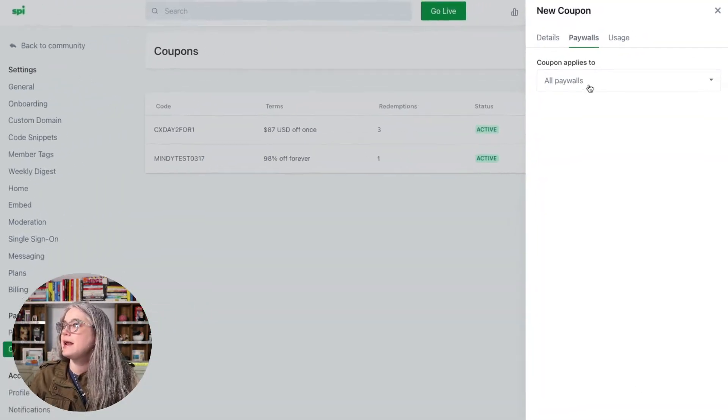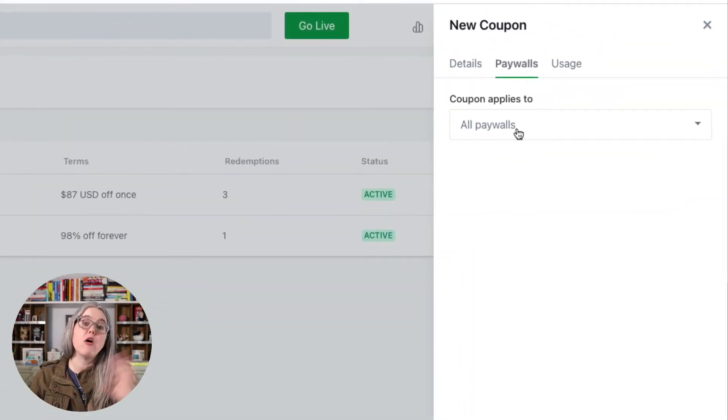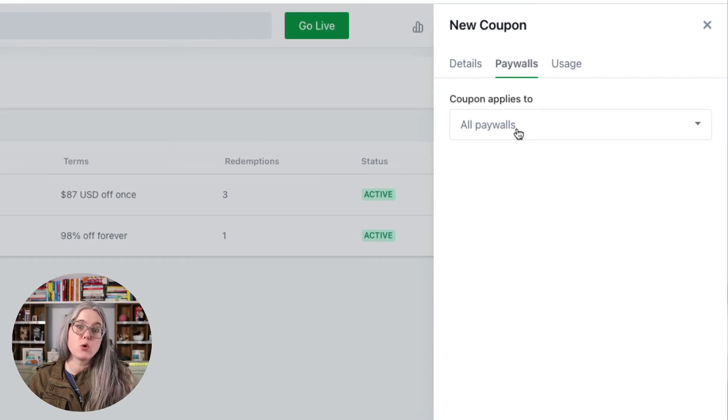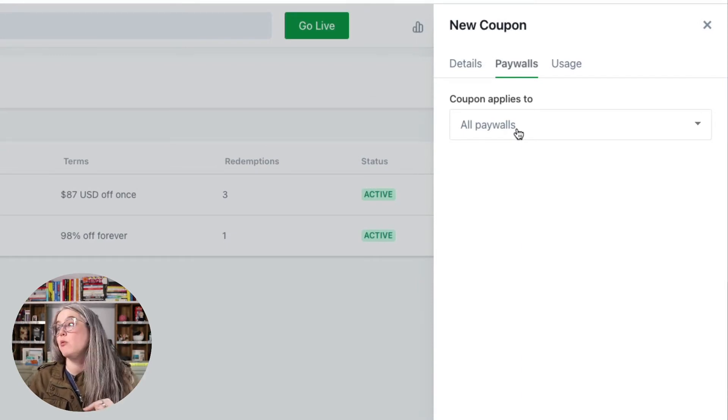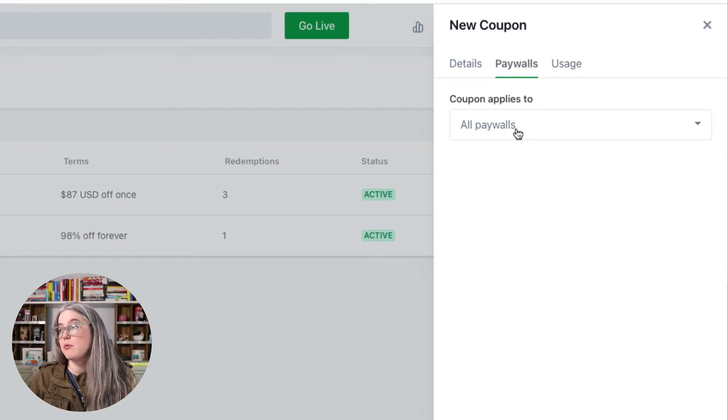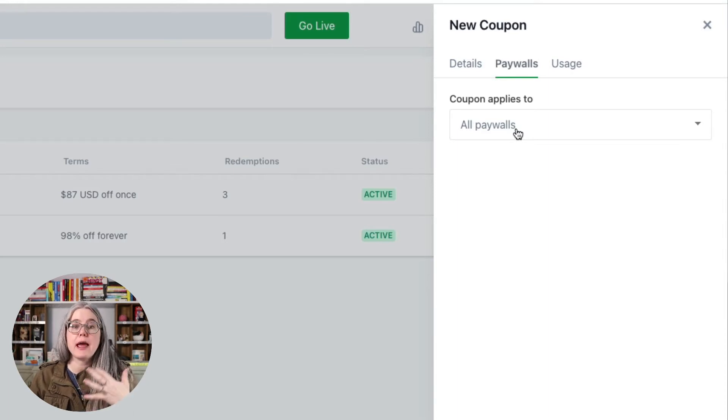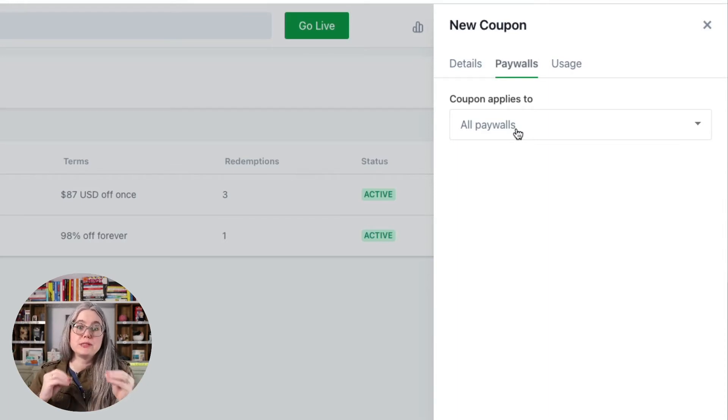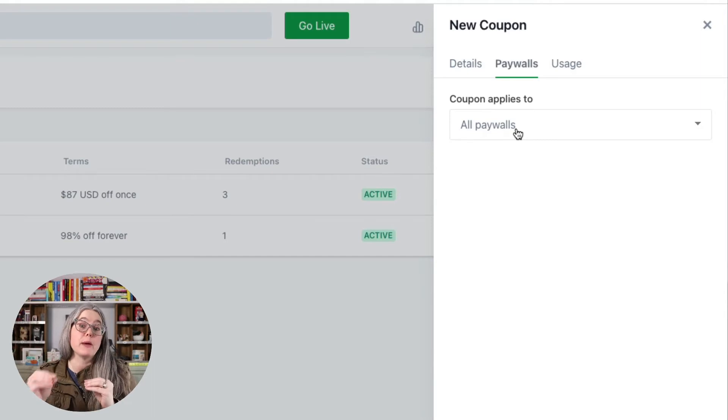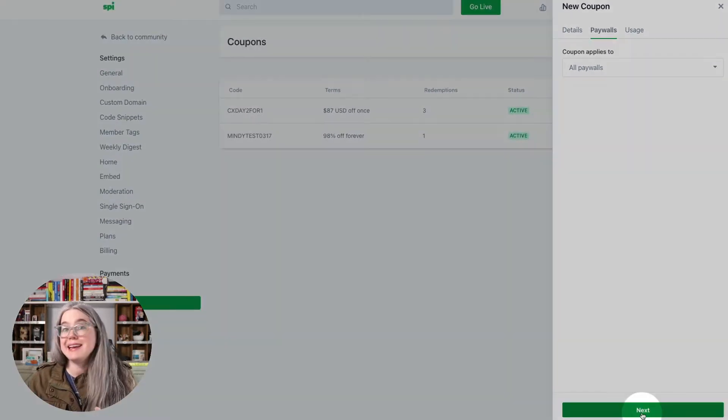And here is where we set whether it applies to all the paywalls or only a specific paywall. I only have one paywall set up right now, but if I had multiple paywalls set up, I could choose to have it apply to only one of my paywalls. I'll hit next.